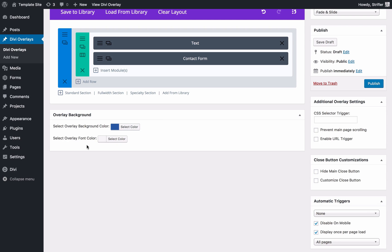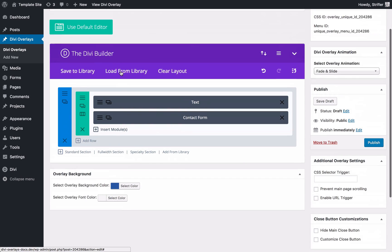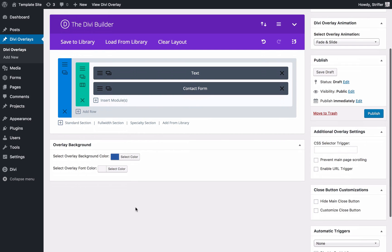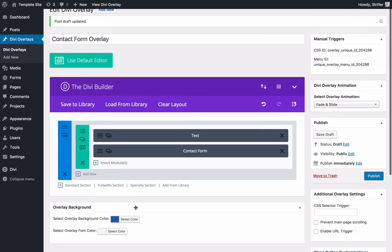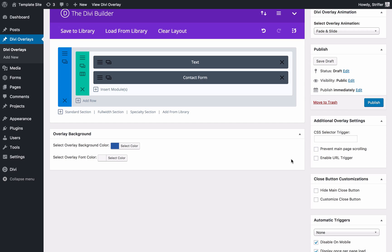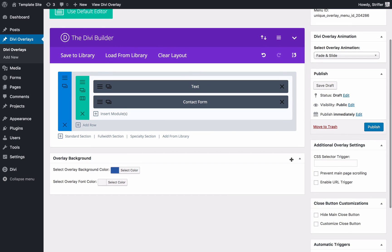You'll notice the overlay font color. You don't need to touch this as long as you're using the Divi builder. For some reason, if you wanted to have just a simple overlay without using the builder and you wanted to change the font color, you could do it here. But it's kind of just there as a just in case type of situation. 99.9% of the time you won't ever need to change the overlay font color.